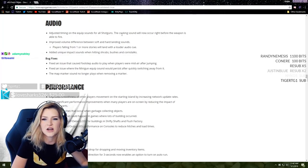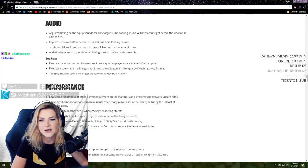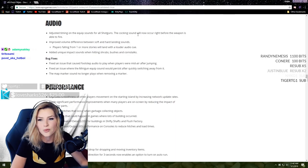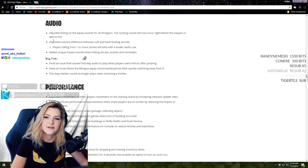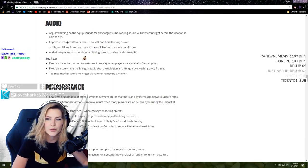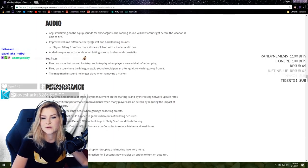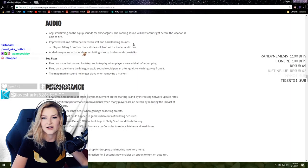Players can now emote while rocket riding. Oh my god, this game just understands, it understands the memes. No more 50v50 this week, okay we're almost done.